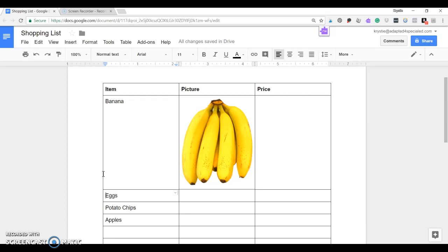So I don't know about you, but most of my students are not fully independent with being able to read. So if I want them to go to the store with a shopping list, unless it's a visual shopping list, they're going to be a little bit lost.